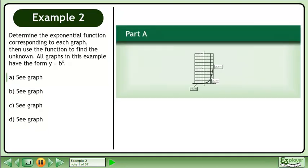Determine the exponential function corresponding to each graph, then use the function to find the unknown. All graphs in this example have the form y equals b to the power of x. In Part A, we'll find the exponential function of the graph shown.